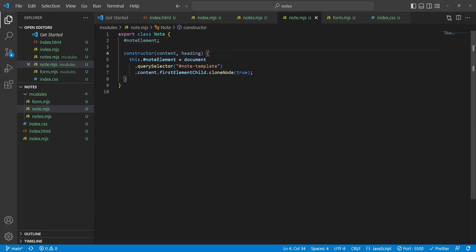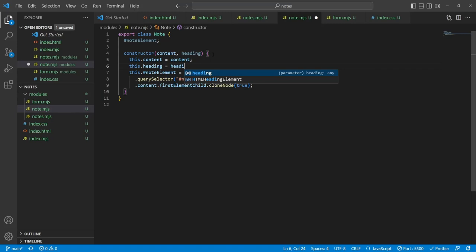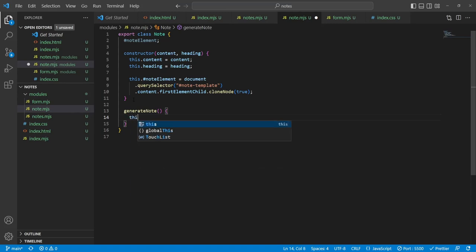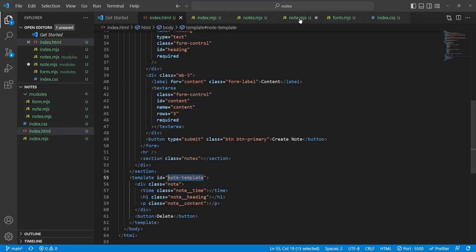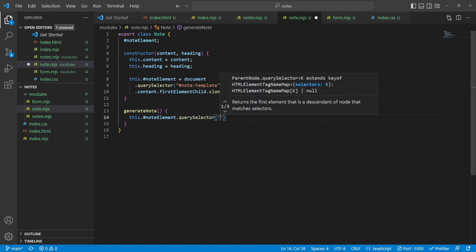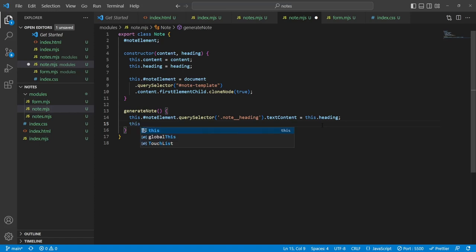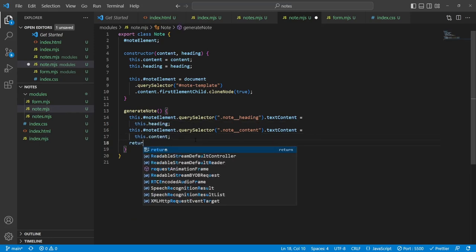One more thing — we also want to set the time. This is a good case to introduce a new utils module. I'll create utils.mjs with an exported function getCurrentDate. Inside it: const date = new Date(), const year = date.getUTCFullYear(), const month = date.getUTCMonth() + 1 (to offset from zero), const day = date.getUTCDay(). Then return a template literal: year-month-day. This gives us the current date.